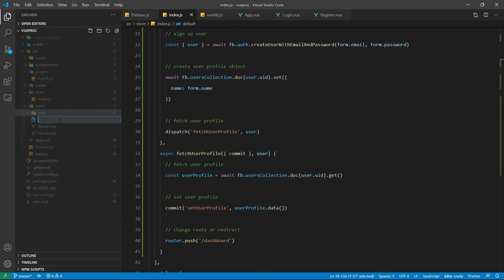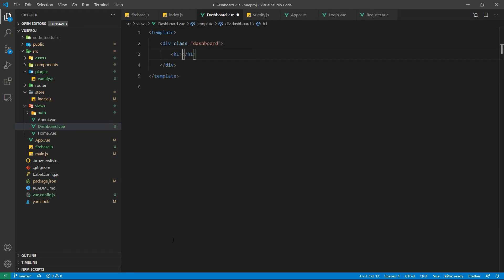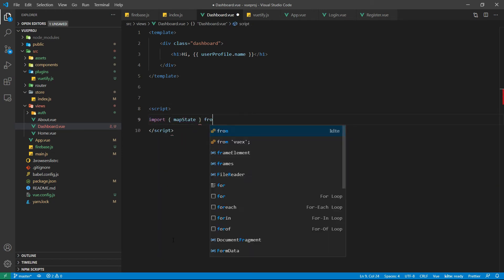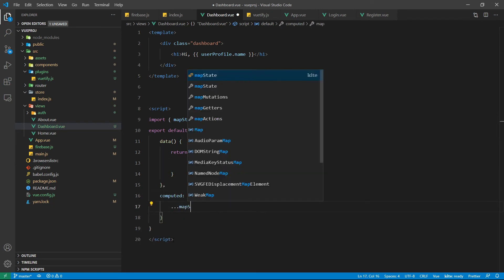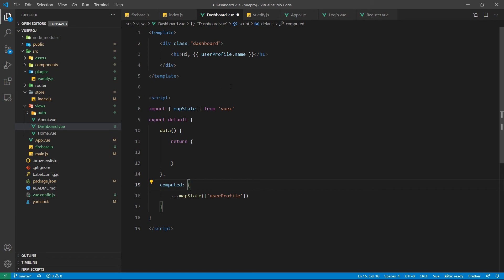Here inside the views folder let's create a new file called dashboard.vue. So that's it for the dashboard. Here we are displaying the user profile name, and this user profile we need to fetch it from our state and we can do that by using the mapState of Vuex.